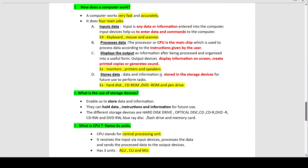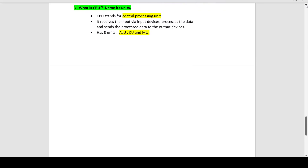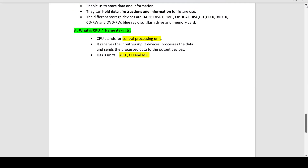What is a CPU? Name its units. CPU stands for Central Processing Unit — it is the main processor of the computer. It receives input via input devices, processes the data, and sends the processed data to output devices to be displayed. It has three main units: ALU — Arithmetic or Logical Unit, CU — Control Unit, and MU — Memory Unit. With this we come to the end of this exercise.